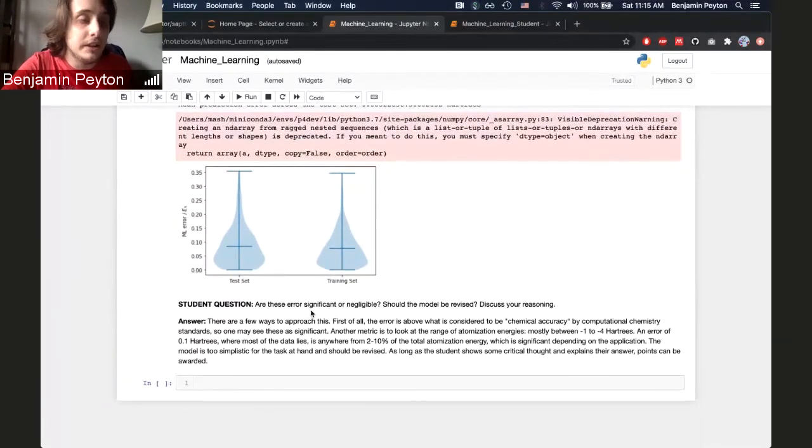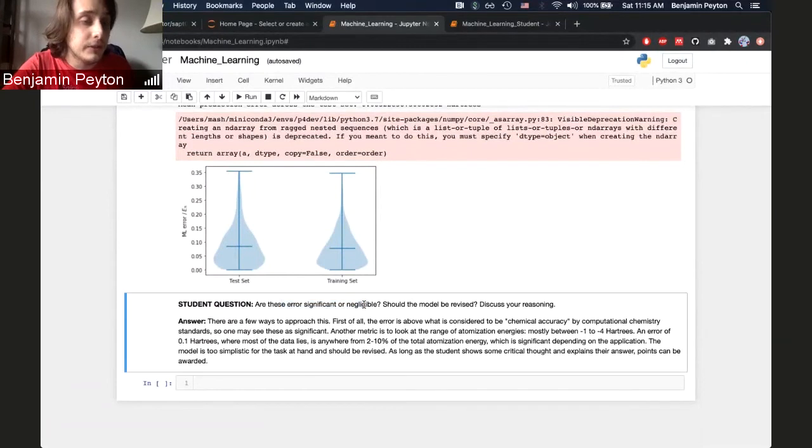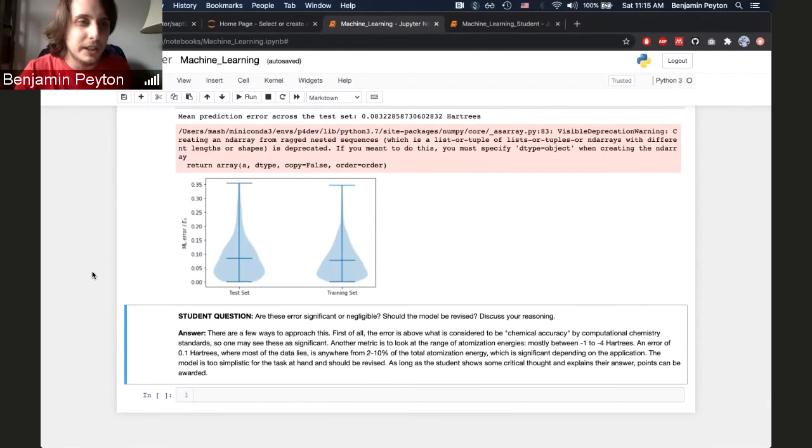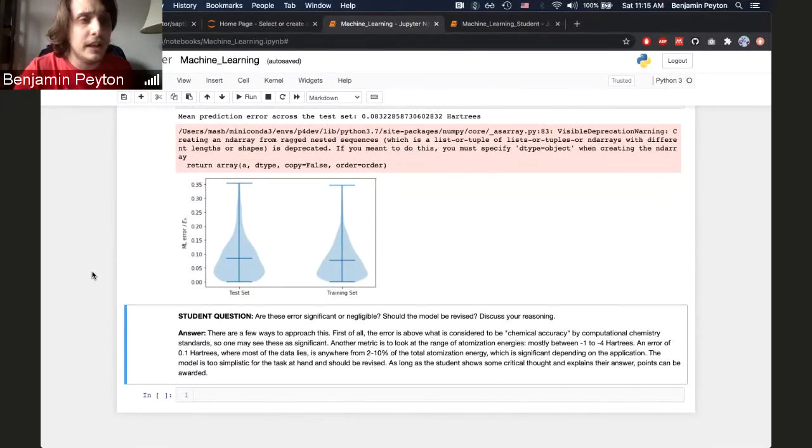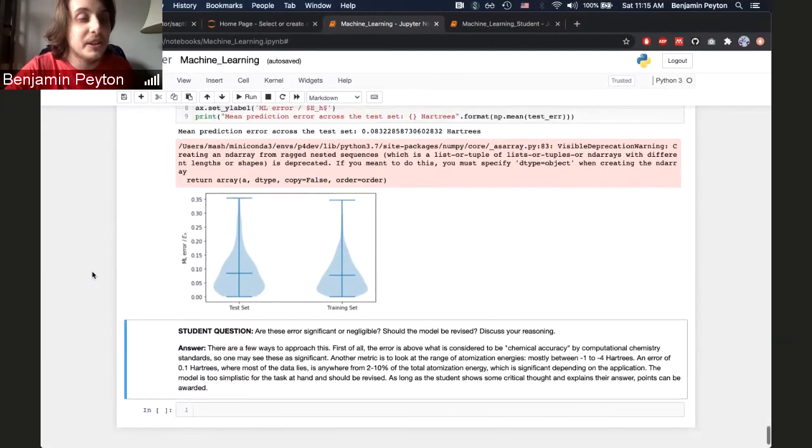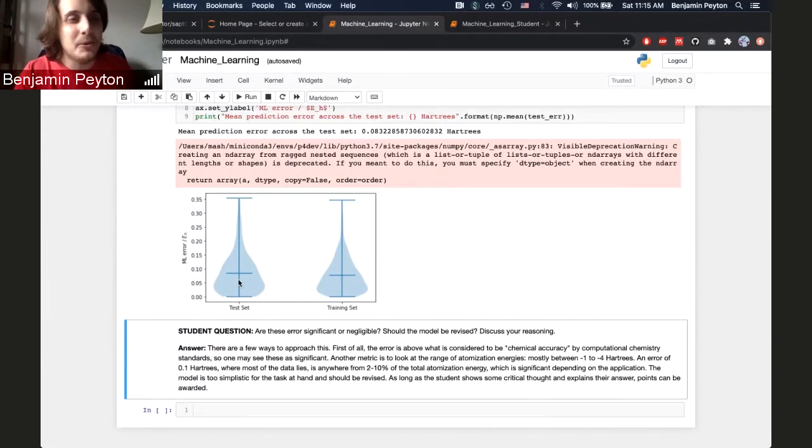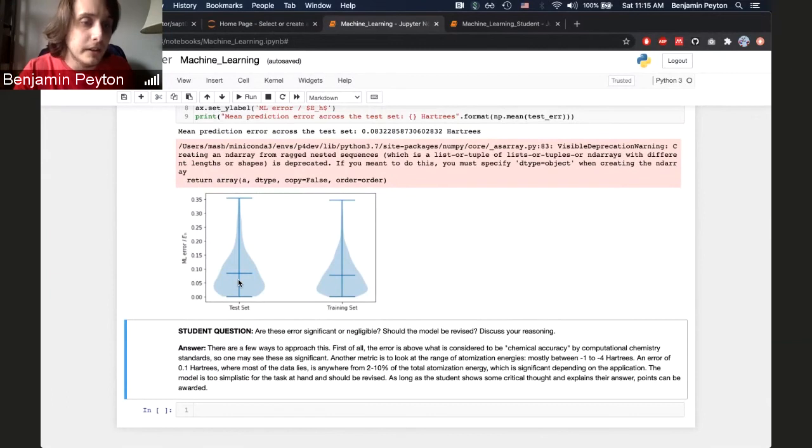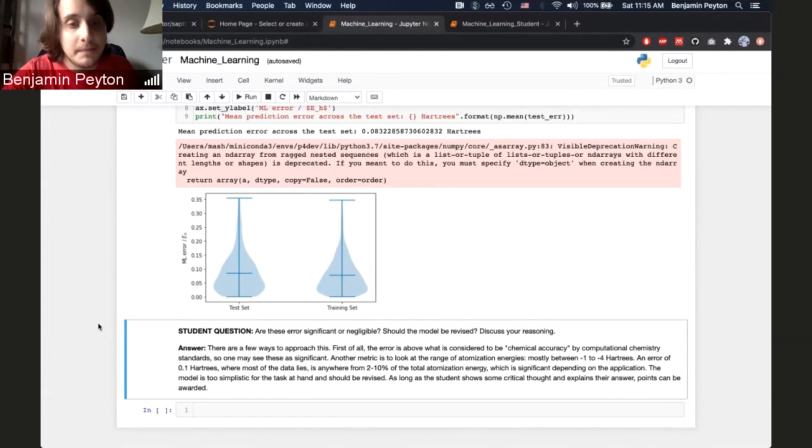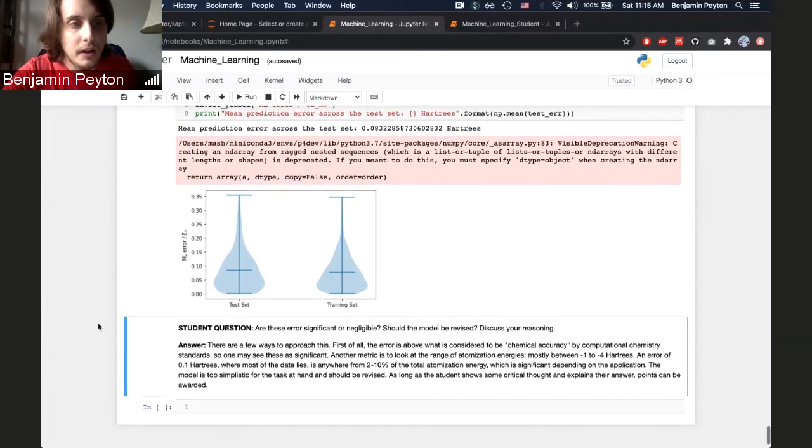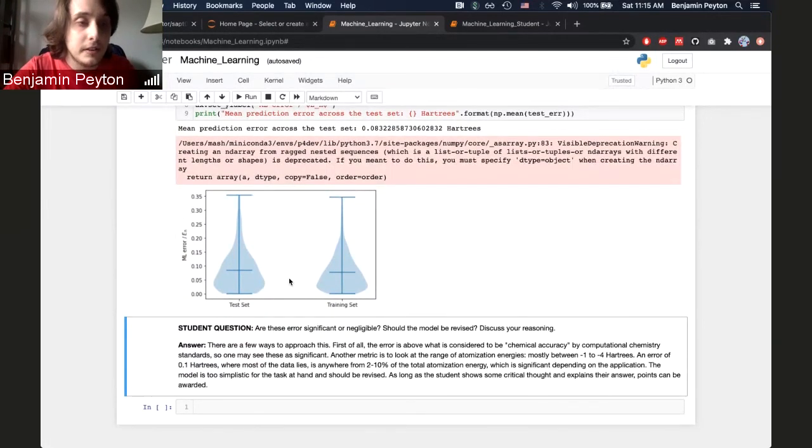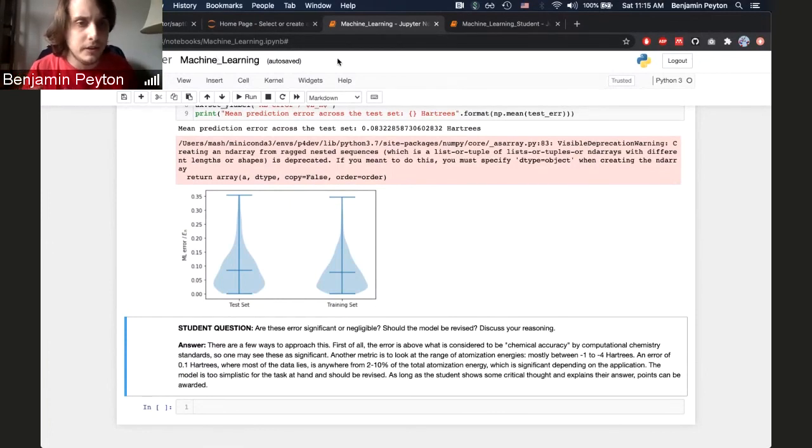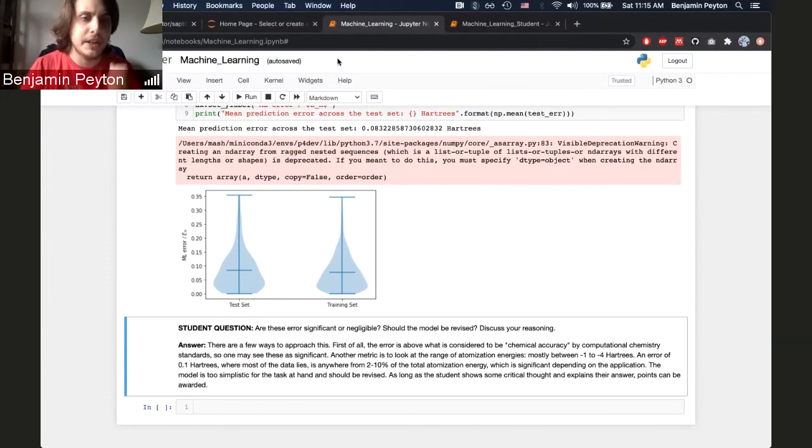And I asked them whether or not the errors are significant or negligible, and here I'm really just looking for them to think about what chemical accuracy is. Earlier in the lab, I said that it's one kcal per mole. So I'm really just looking for them to Google the conversion between kcals per mole and Hartrees and see about where this lies and then see if it's outside chemical accuracy. And so that is the end of this lab. I feel like there's a lot of stuff that's done for them, but I hope that there's enough pieces that they do that they still get something out of it.